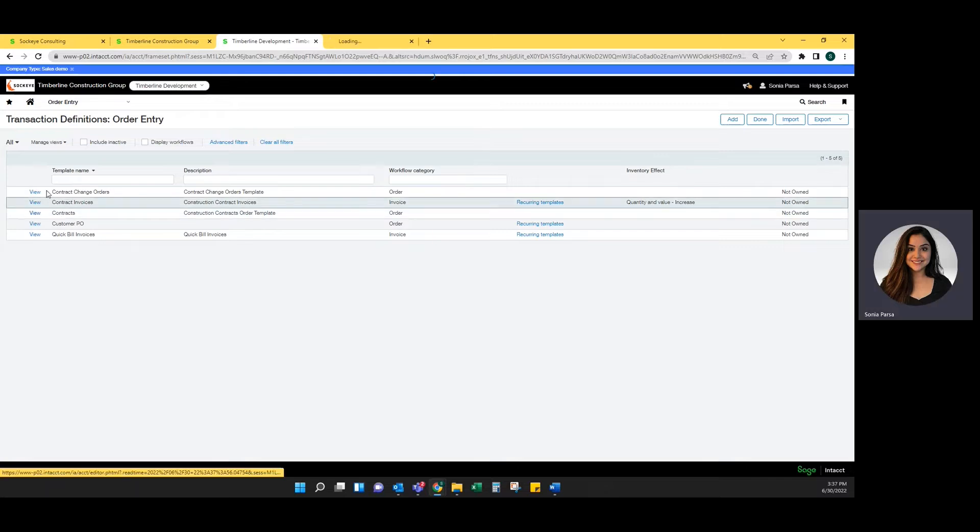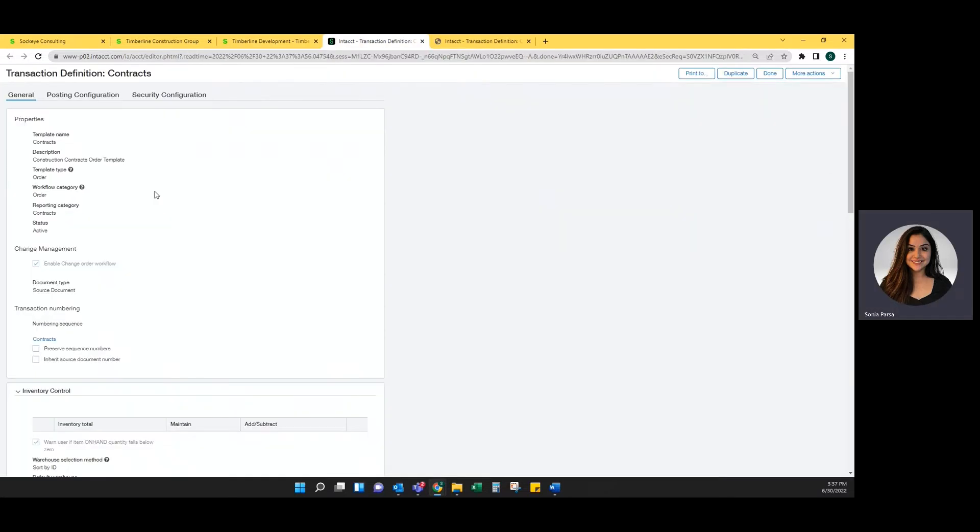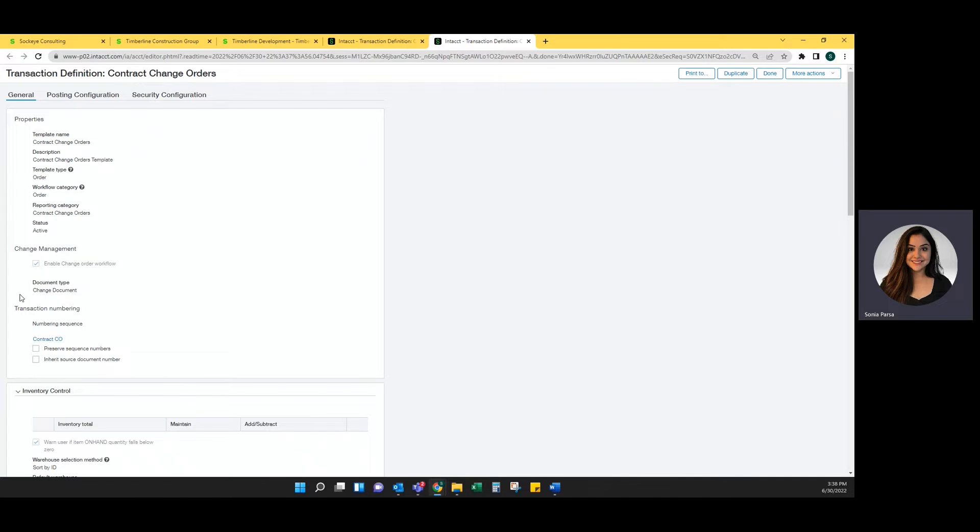Within contracts and contract change orders, you want to make sure that you've enabled the change order workflow and that the document type is the source document if it's a contract. If it's a change order, you want to make sure that the document type is change document.